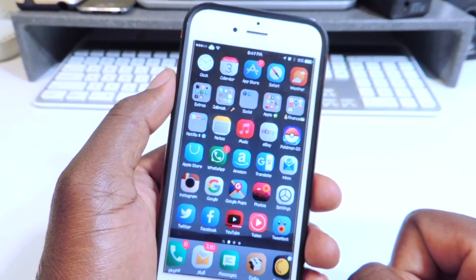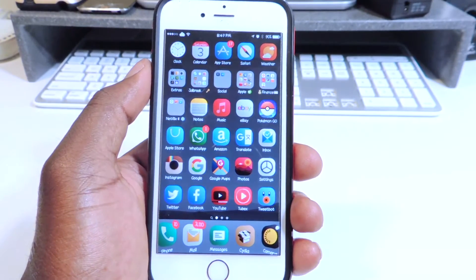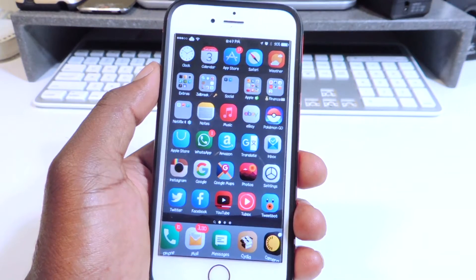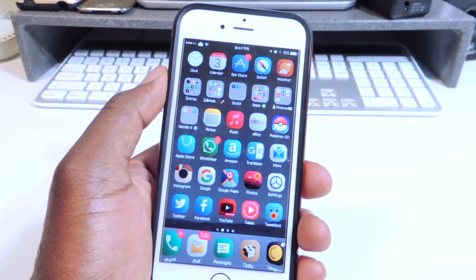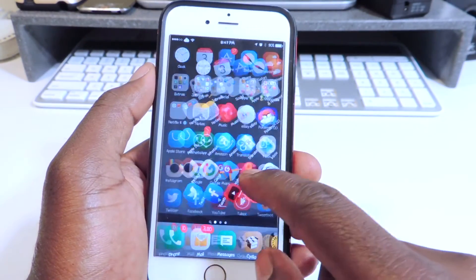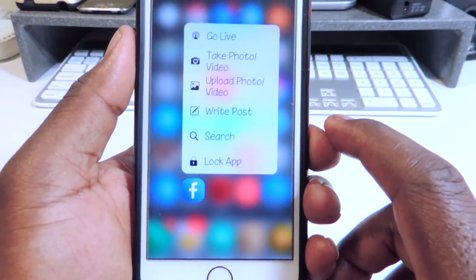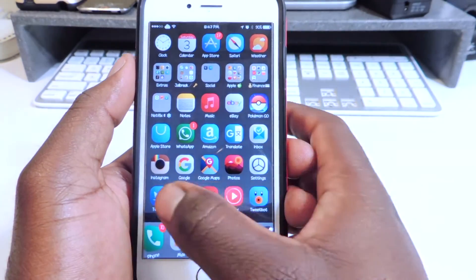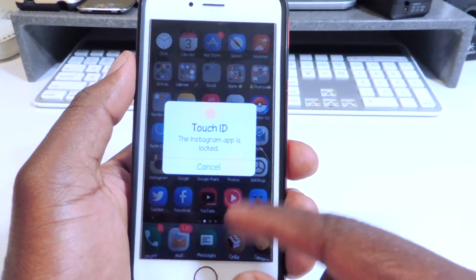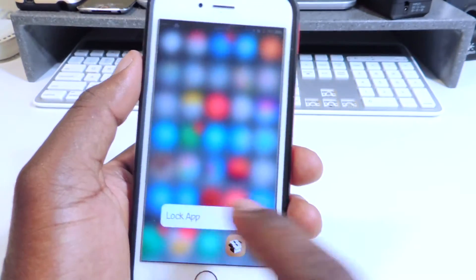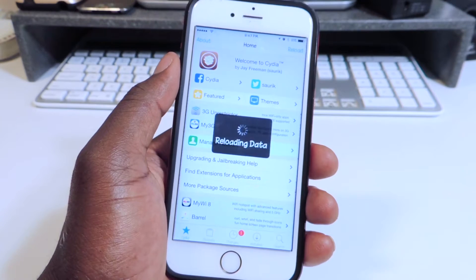Number ten is called 3D App Lock. If you want to lock an app — whatever app you want — this is for 3D Touch devices, basically the 6S and 6S Plus. If I want to lock my Facebook, all I have to do is force touch on it and at the bottom it says 'Lock App.' I hit that, and now when I try to open it I have to use my fingerprint. Same with Instagram and Cydia — I have to use my fingerprint to open them up. That's what 3D App Lock does.